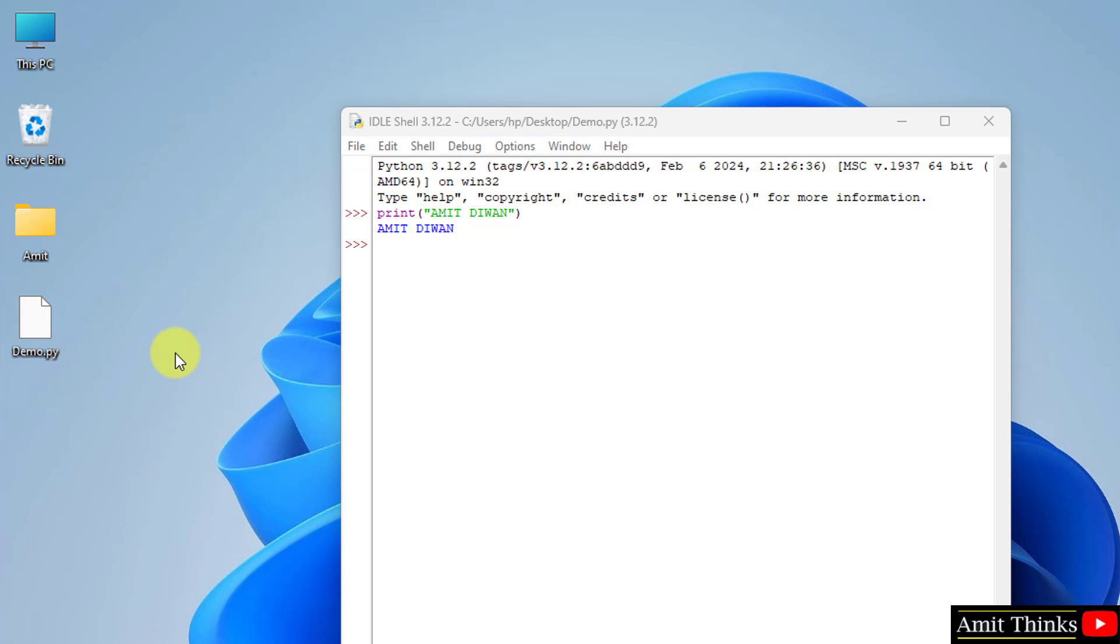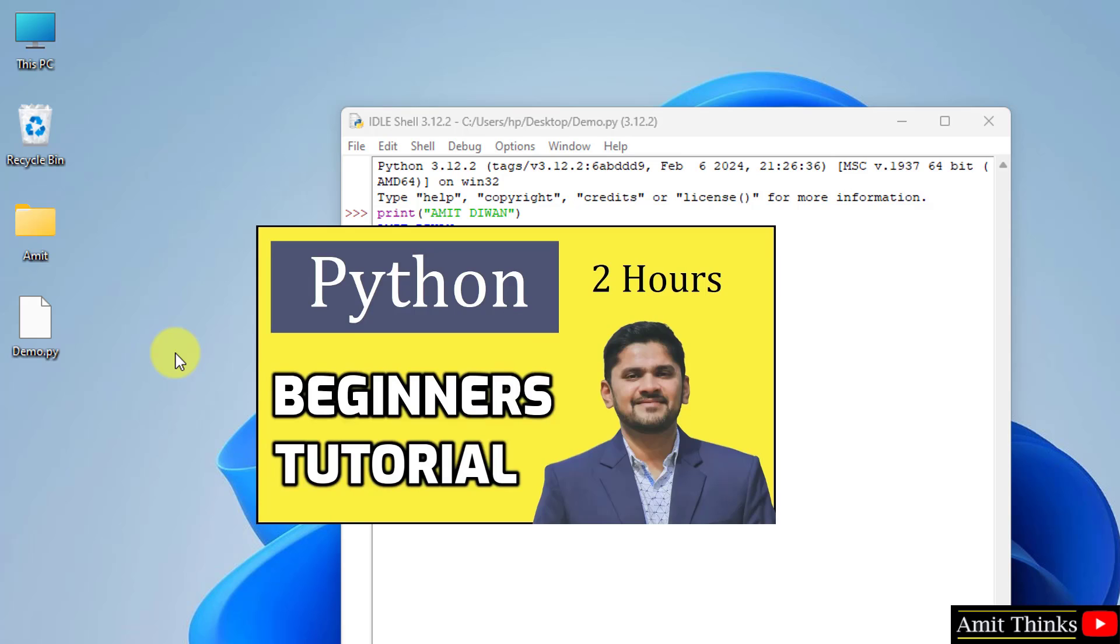In this way guys, if you want to learn all about Python, you can refer to the link in the description of this video. A free Python tutorial is provided. Thank you for watching the video.